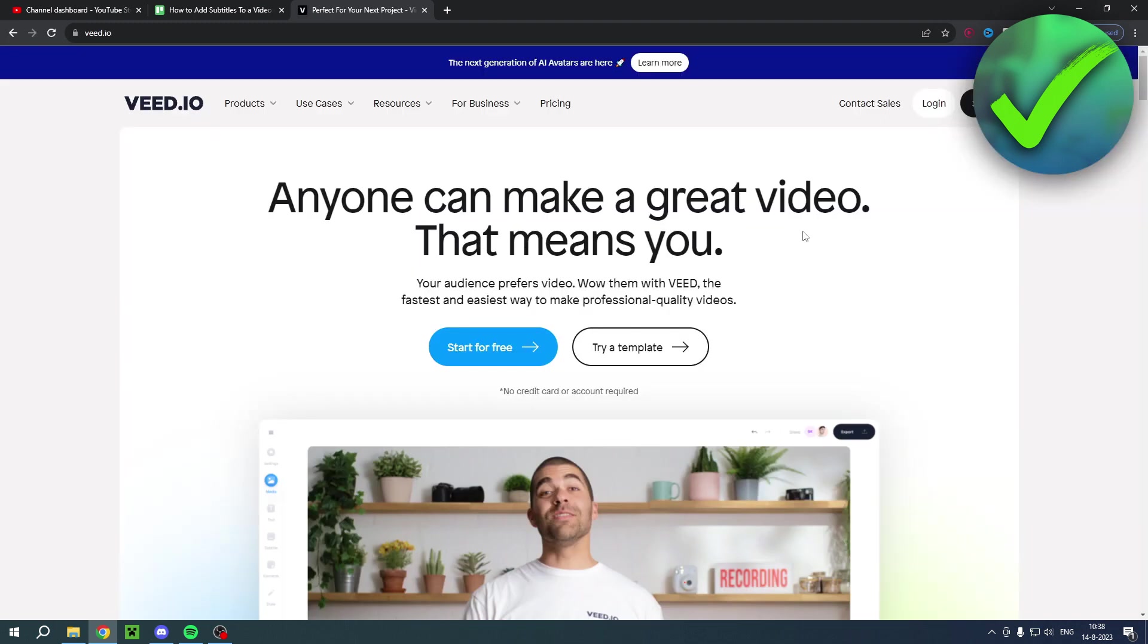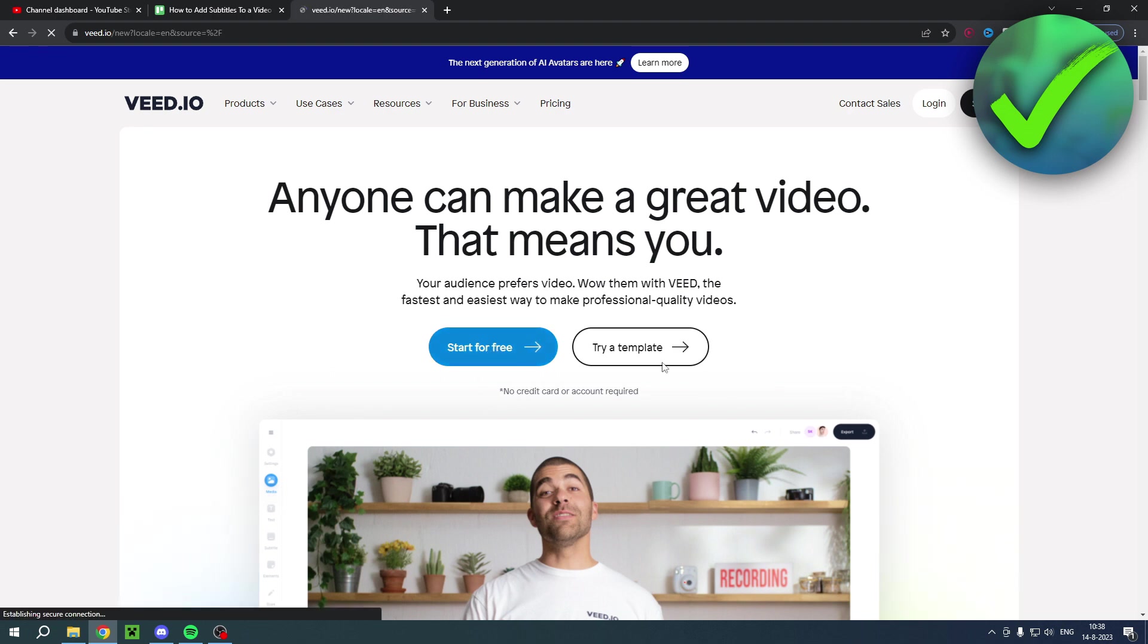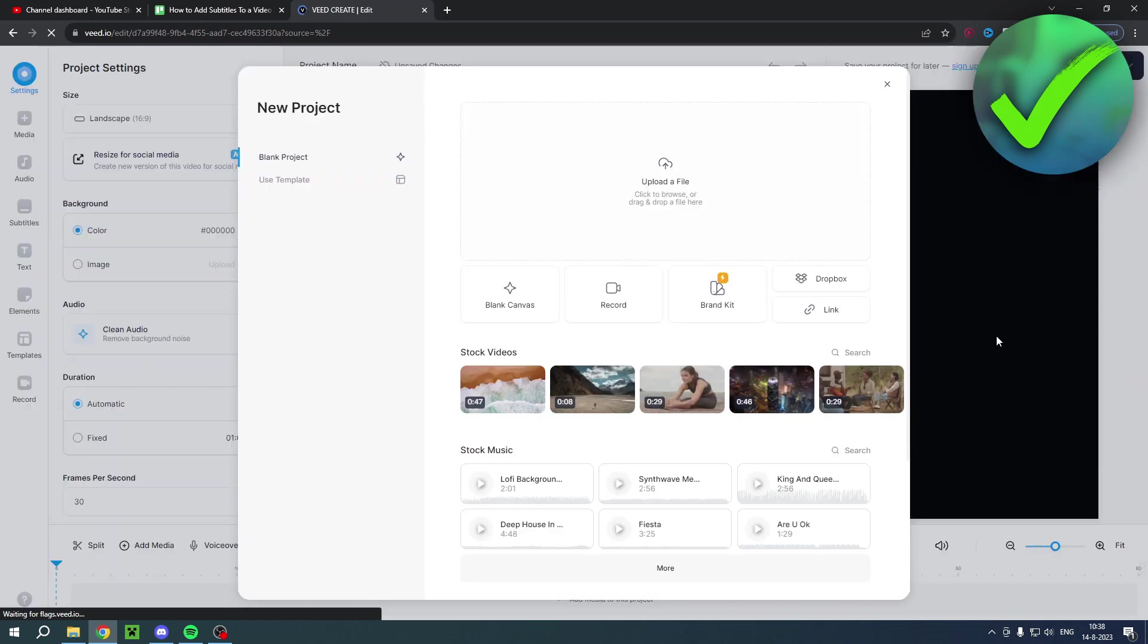So for that we're going to use this tool over here called VEED.IO. I have a direct link in the description which will bring you over to this page, then you can click here on start for free and this will open it up.